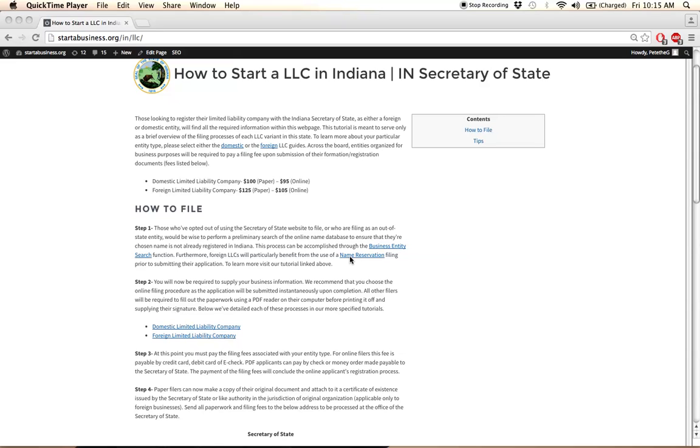And you can file this either for free through the mail or an expedited filing service can be done online and this will cost $10. Click on this link here to find out how to perform a name reservation.